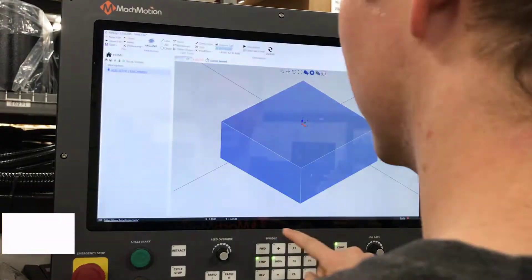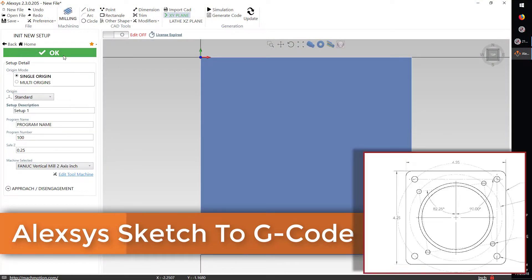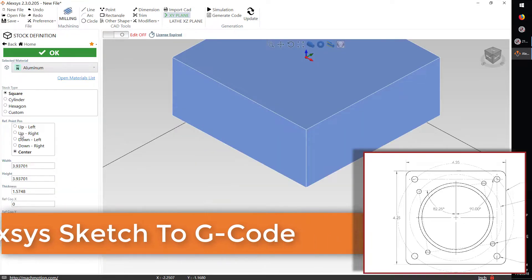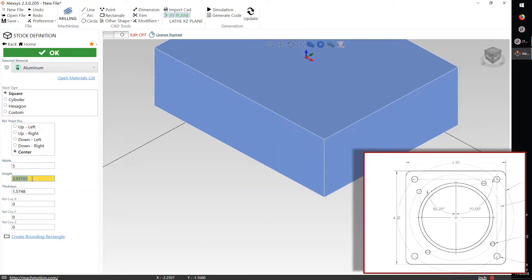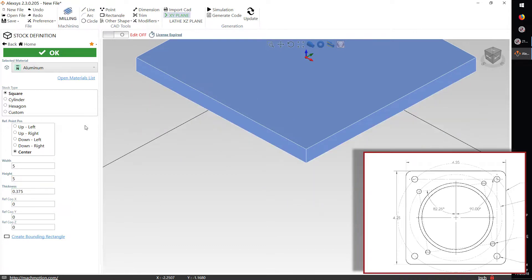From the home screen, open Alexus, our conversational package. From here, the first thing I'm going to do is define my stock. I'm going to define this as a square of width 5 by 5 and a thickness of 0.375.